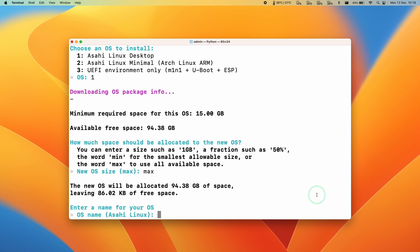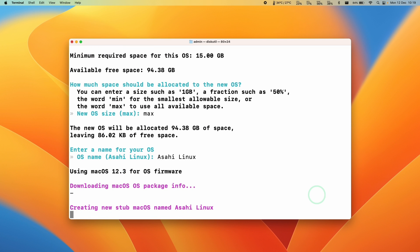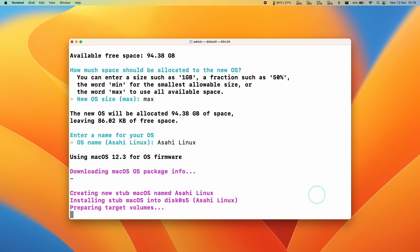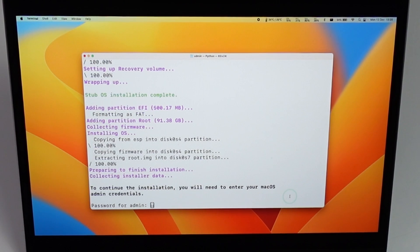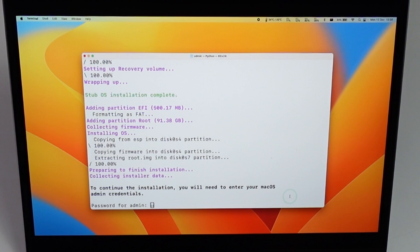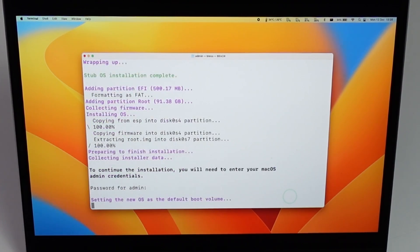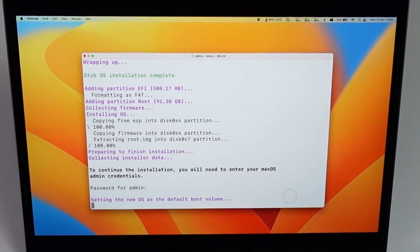It's asking us for the name of our OS. I'm just going to call it Asahi Linux. Press return. That's going ahead and downloading Asahi Linux. Now it's asking us for our admin password again. I'm going to type that in and then press return.